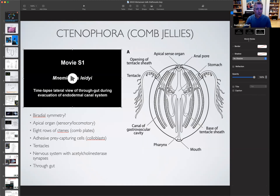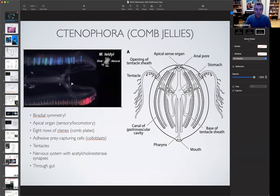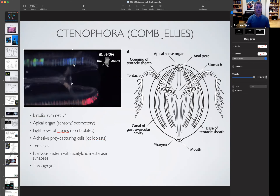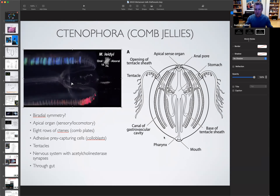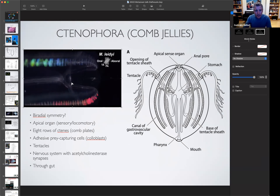Let's look at a ctenophore live and moving. You can see food particles being moved inside the digestive cavity, and this beautiful color is actually not color — it's an optical effect of the movement of the cilia, the way they are packed and how they reflect light. These structures are called ctenes or comb plates. The ctenophore has eight rows — four pairs of rows — of comb plates, which gives the name to the group ctenophores.